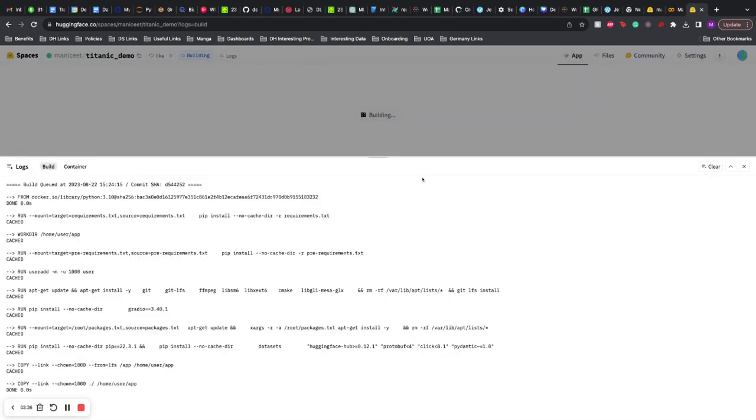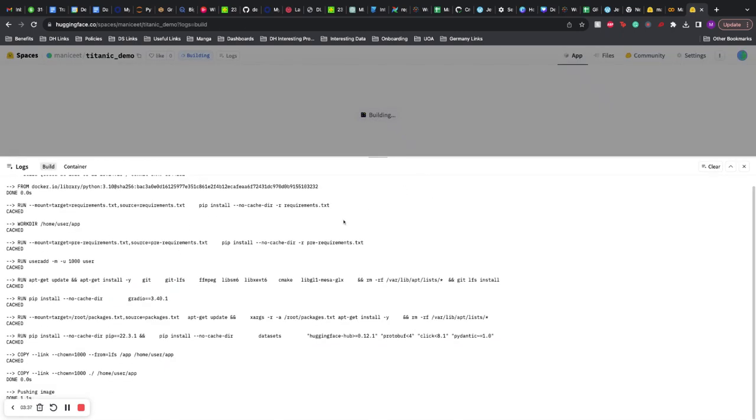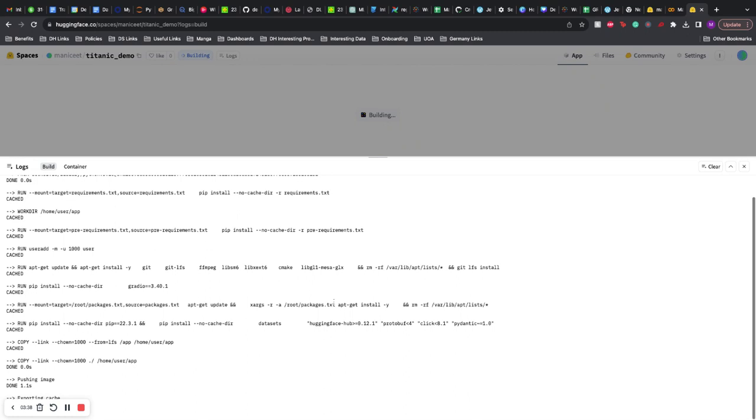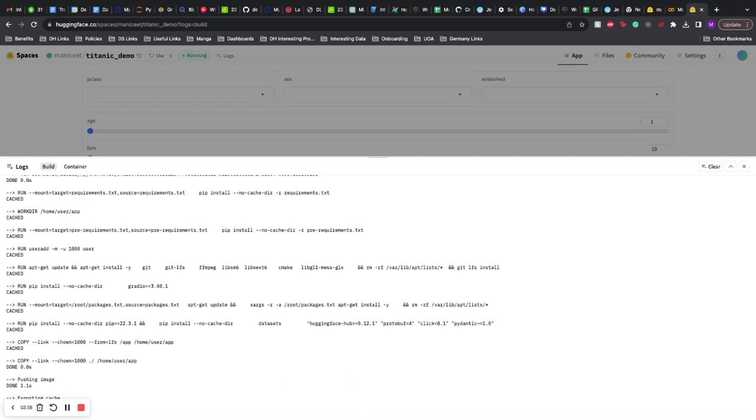So while the app is being run, you can also create a private space. In the private space, only the ones within your organization will have access to that space. But if you want a demo link which works forever and you don't have to worry about your machine stopping or needing to restart your machine, then this is the perfect way to deploy your applications.